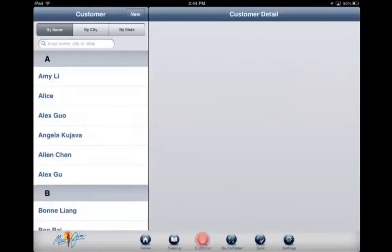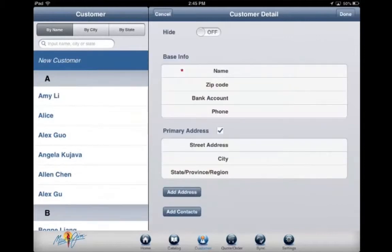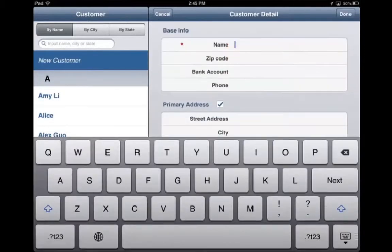Select Customer and tap New on the upper left side. Enter in the required fields.